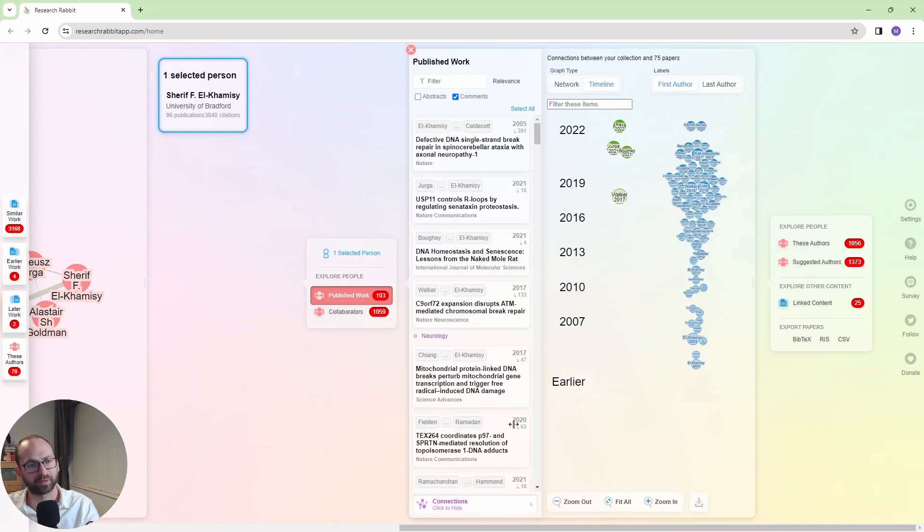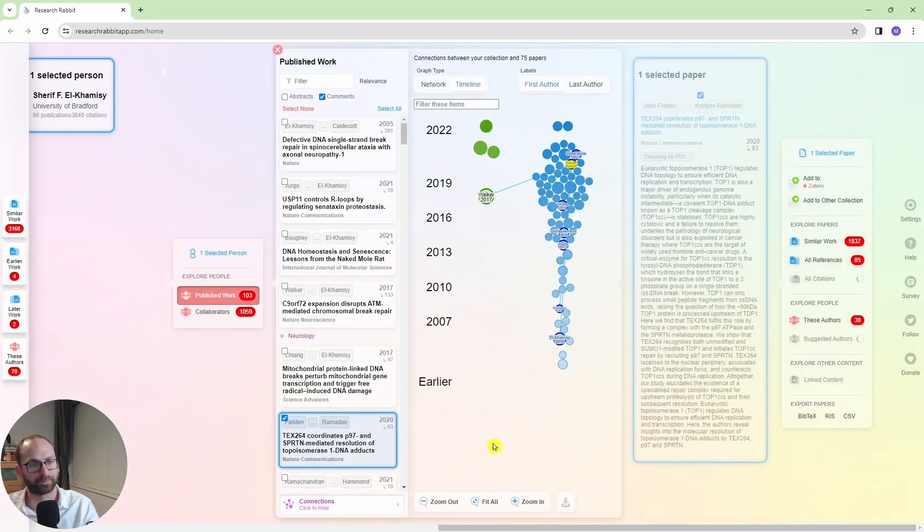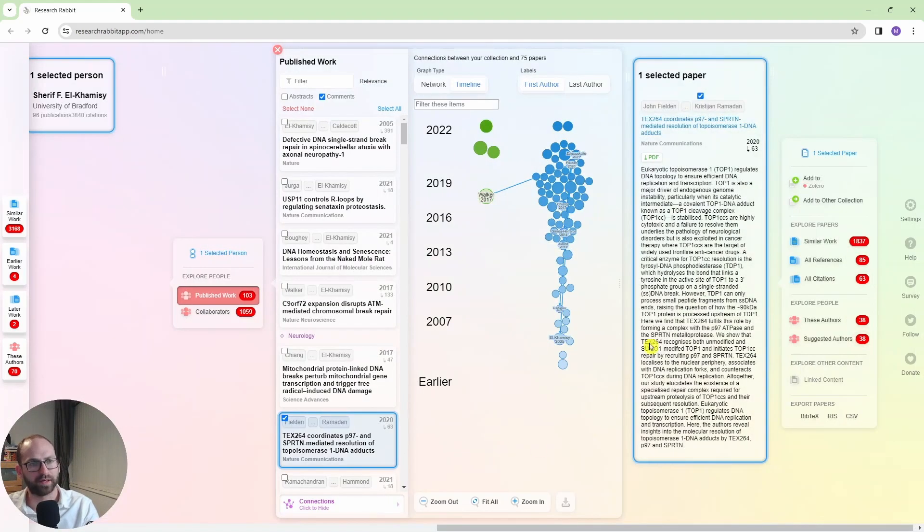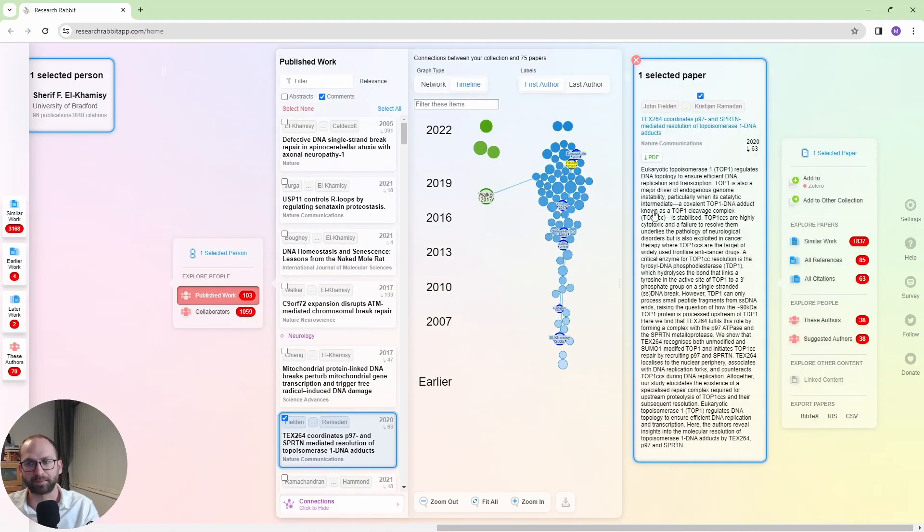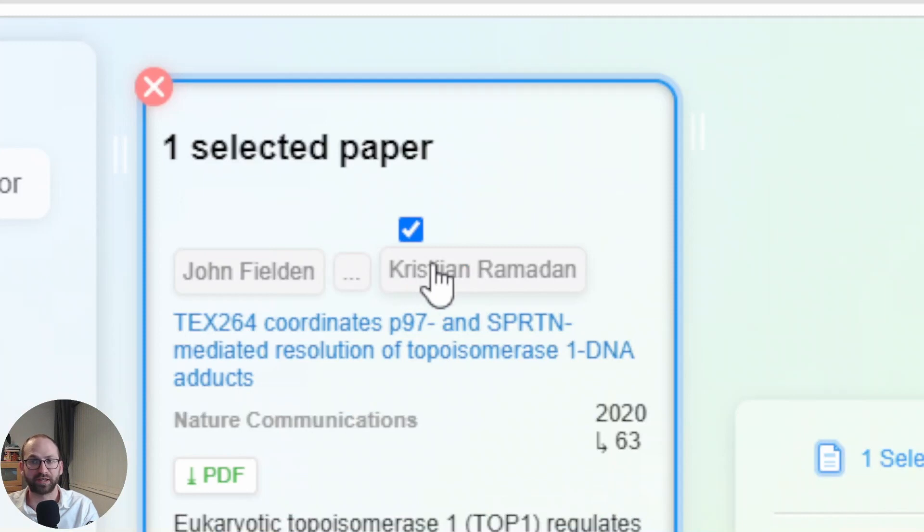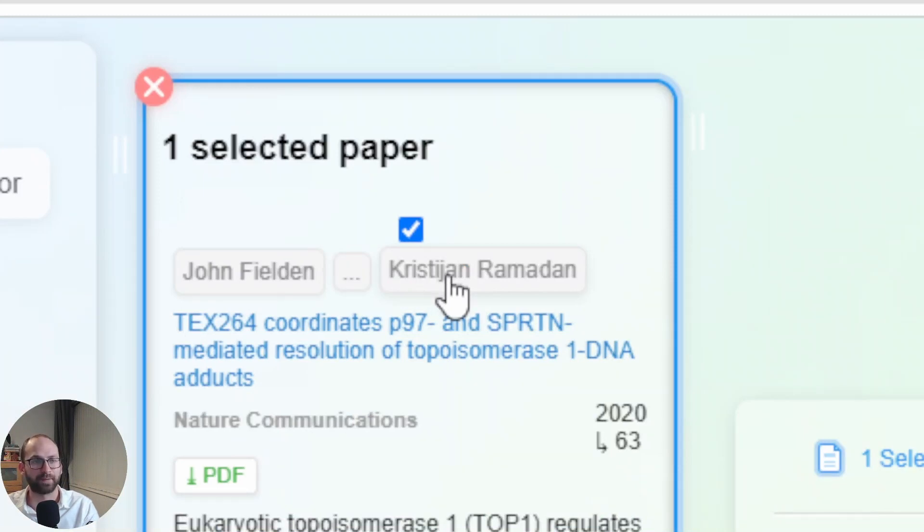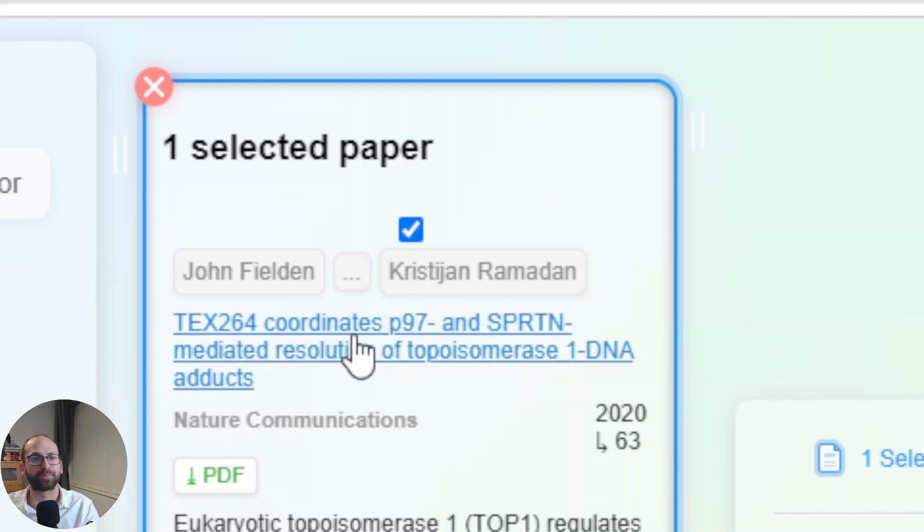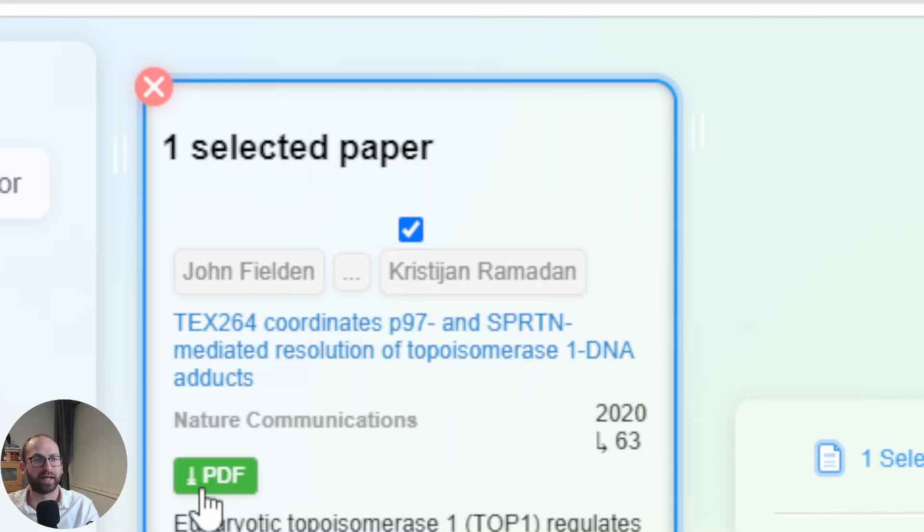If there is one paper that I'm interested in, so for example, this paper, I get another window. Now I get the abstract here. And then on top, I have the authors. So if I'm interested in papers by these people, I can click on this guy's name. It will show me his papers and his collaborations. I have a link to the website with the paper, and I also have a link to the PDF.